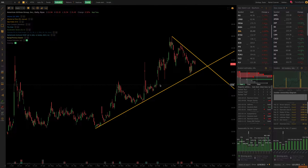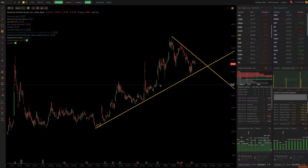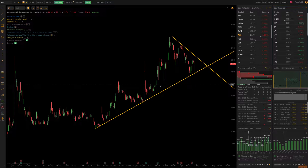Hey everybody, Dan here with TrendSpider. I wanted to make a quick video to show you how automated anchoring in TrendSpider can make your life easier, and this is going to be especially true if you happen to use VWAP, anchored VWAP, volume profiles, or volume by price in your analysis.